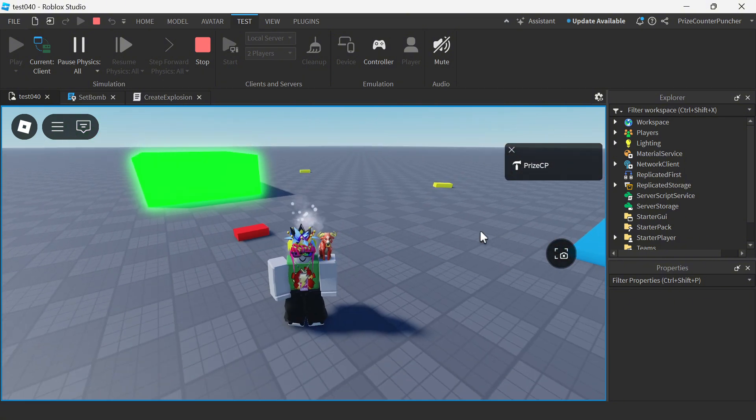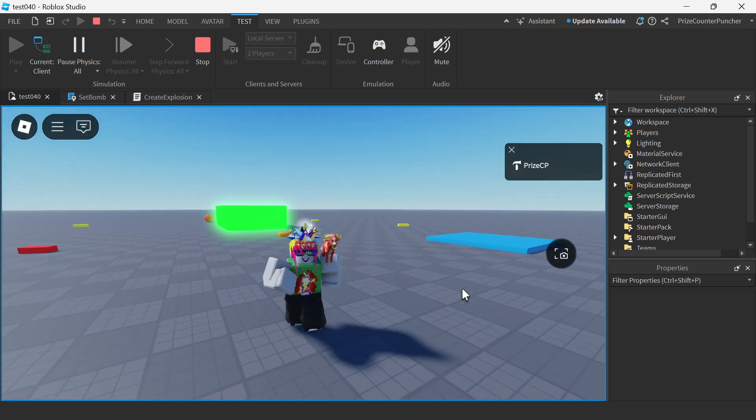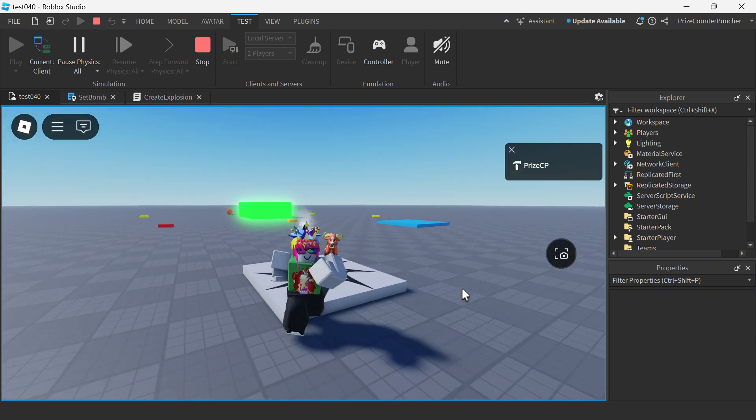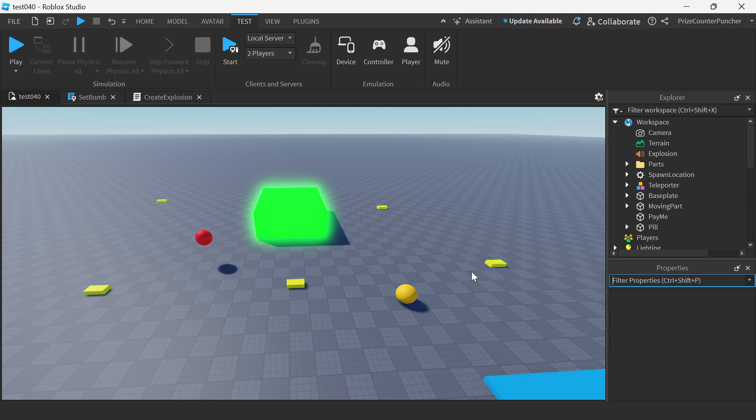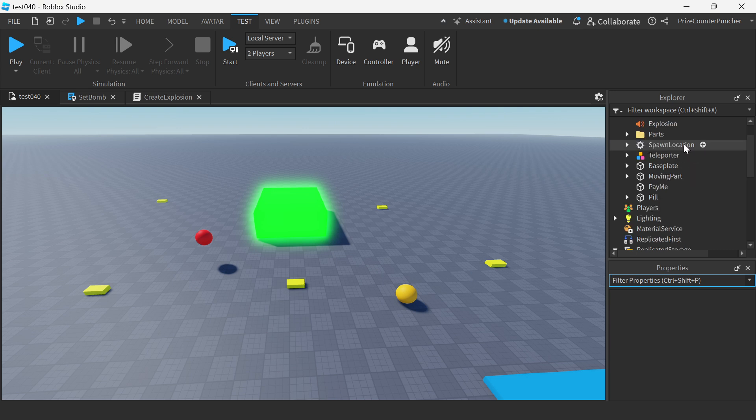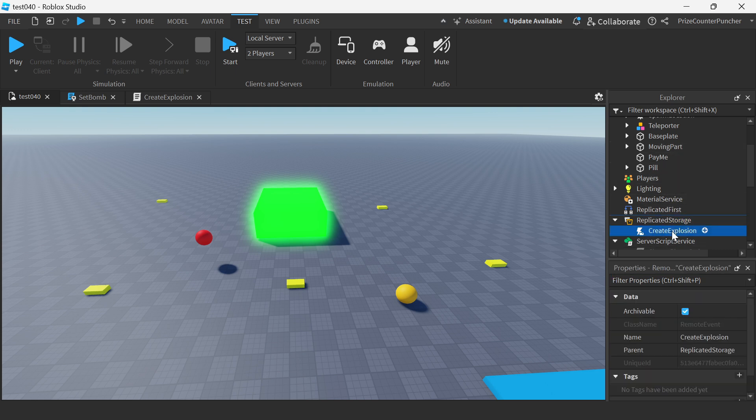Alright so now let's go to studio and let's take a look at how to create this weapon. Alright so here we are inside Roblox Studio and to set this up first thing we want to do is we want to go to our replicated storage and we want to add a remote event. You can name your remote event create explosion.